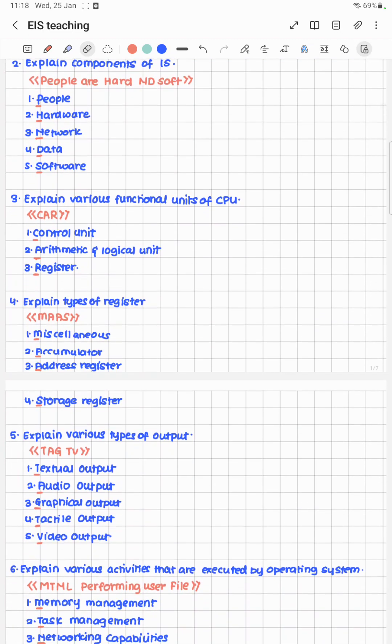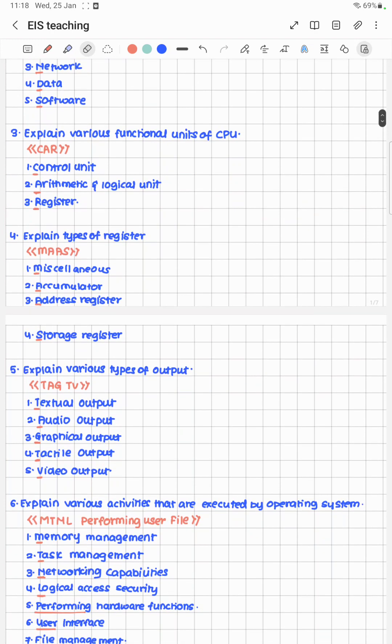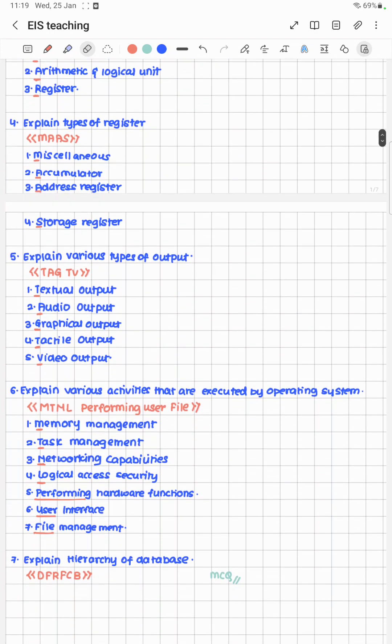Next, explain the various functional units of the CPU. We know the CPU is the brain and the fastest part. The cheat code is CAR, since a car is also fast. CAR stands for Control unit, Arithmetical and Logical unit, and Registers.